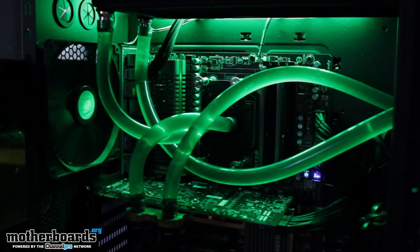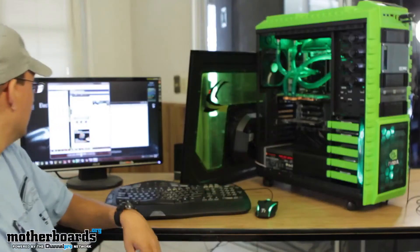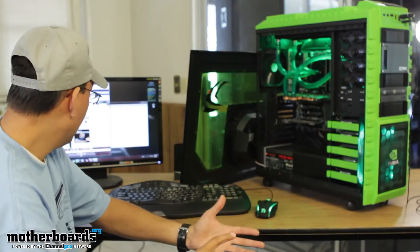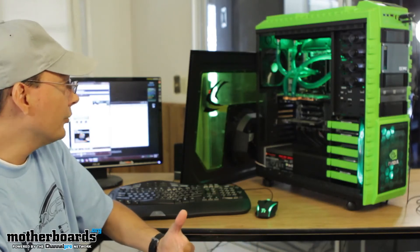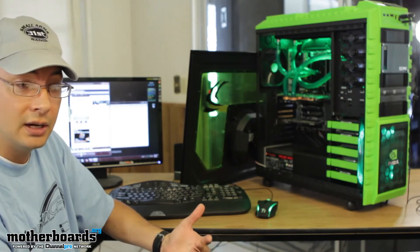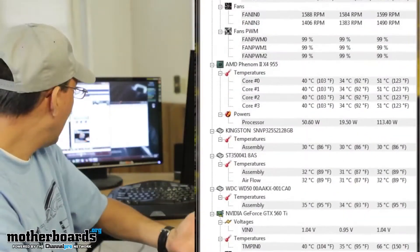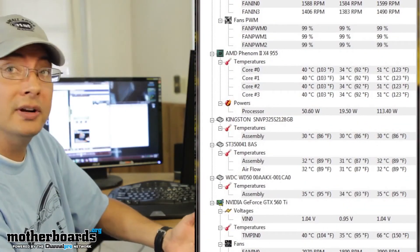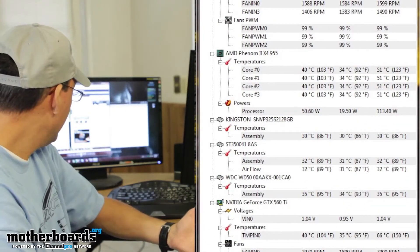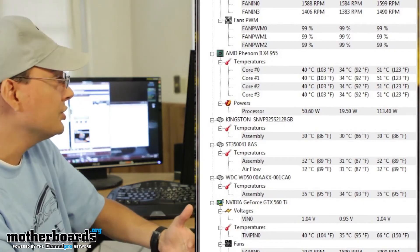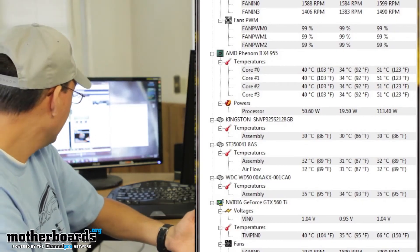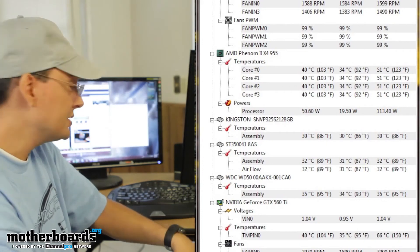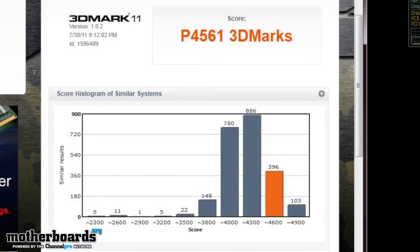Let me bring up some screenshots. Before water cooling, my processor at a 3.6 gigahertz overclock from the 3.2 that it is stock, I was hitting temperatures of 51 degrees Celsius. My video card which is overclocked from 822 megahertz to now 900 was hitting 66 degrees Celsius and that's running 3D Mark 11 pretty much maxed out.